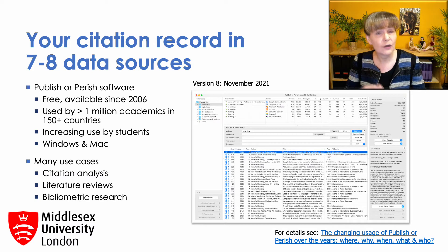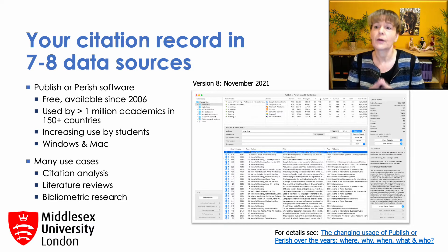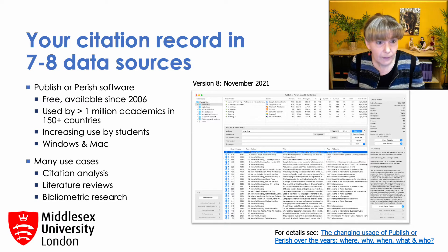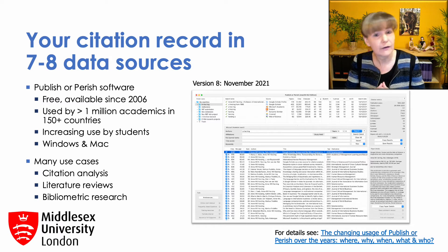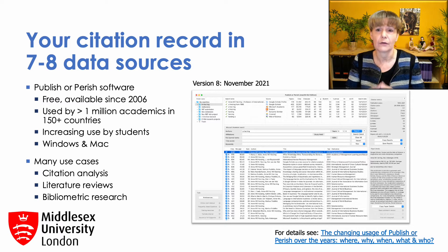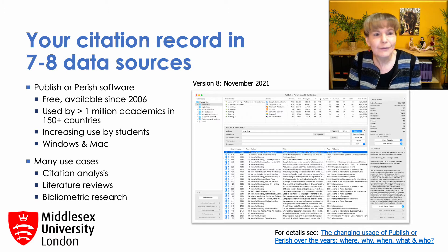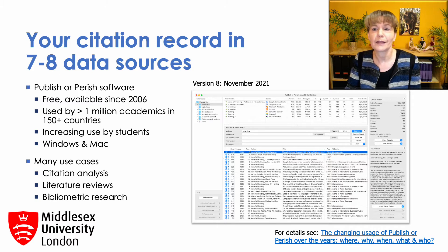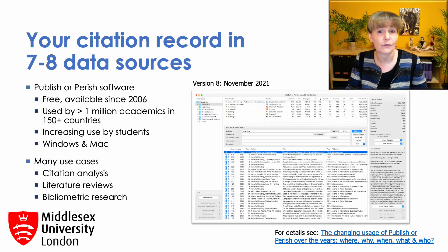Initially, it was pretty much a simple H-index calculator for Google Scholar. But fast forward 15 years and the software is now in its eighth version. It includes access to eight data sources and it's used by well over a million academics as well as lots of students in nearly every country in the world. Most recently, we've seen a tremendous growth in use by students in Indonesia, and it's used by the vast majority of PhD students there, as well as many masters and undergraduate students who use it to find literature.